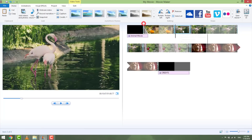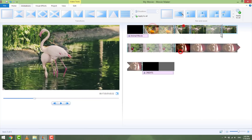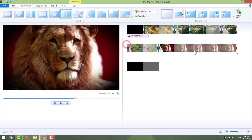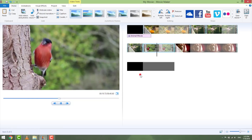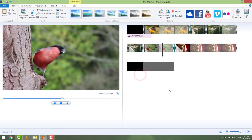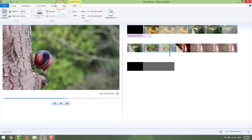Edit durations, cut unwanted parts, and so on. If you have a video with music already present, just select it, go to the Edit tab, and set the volume all the way to the left. Now it's without music.